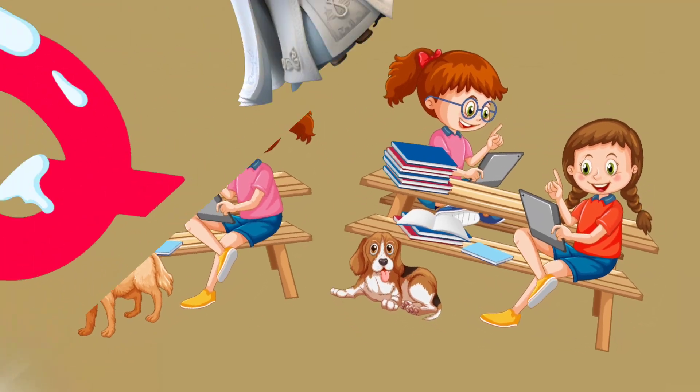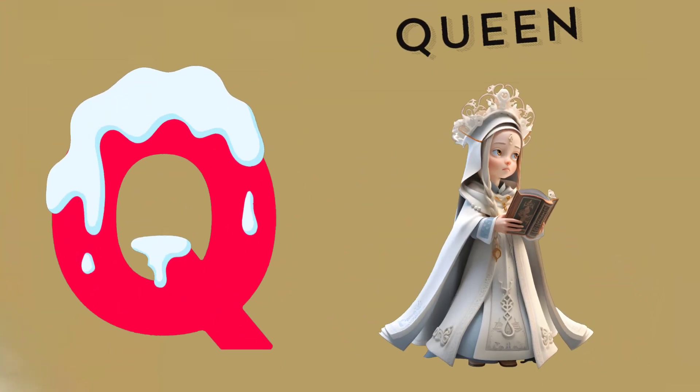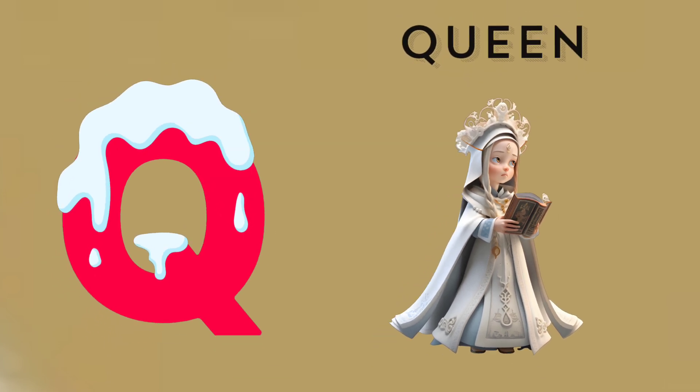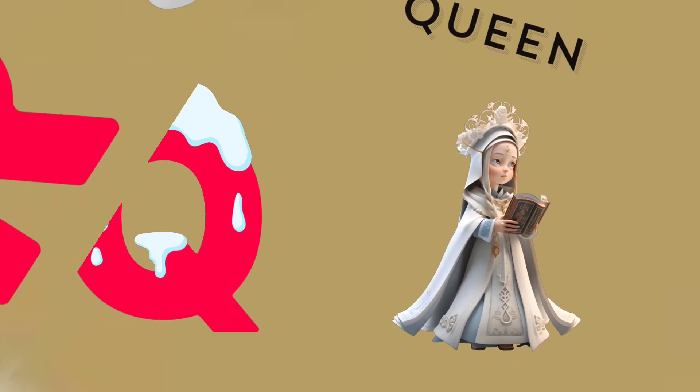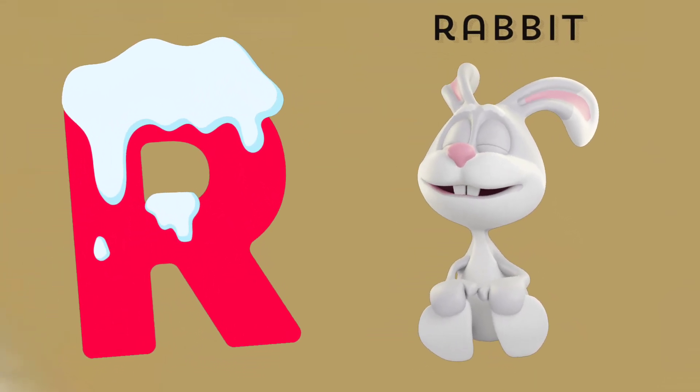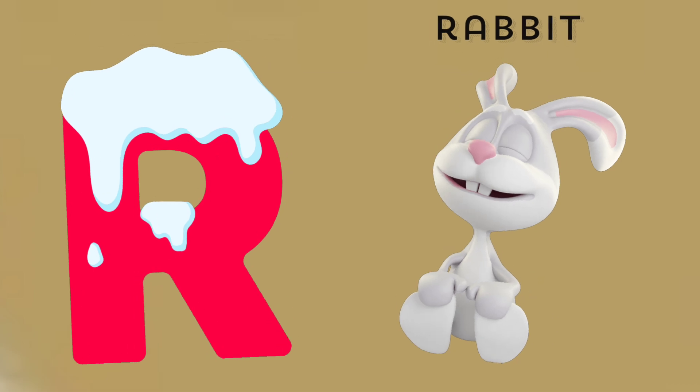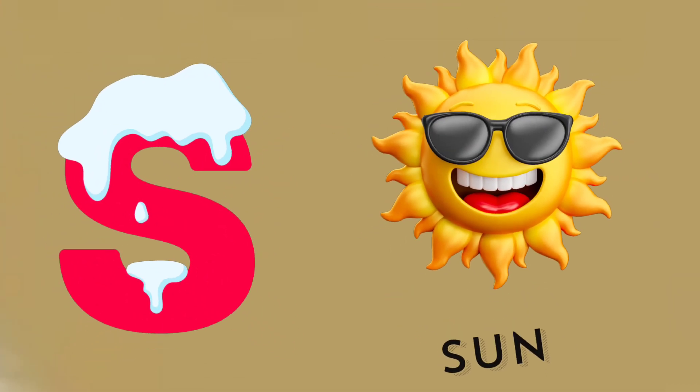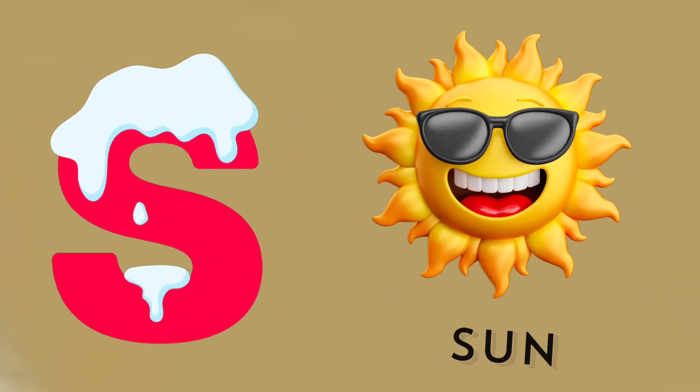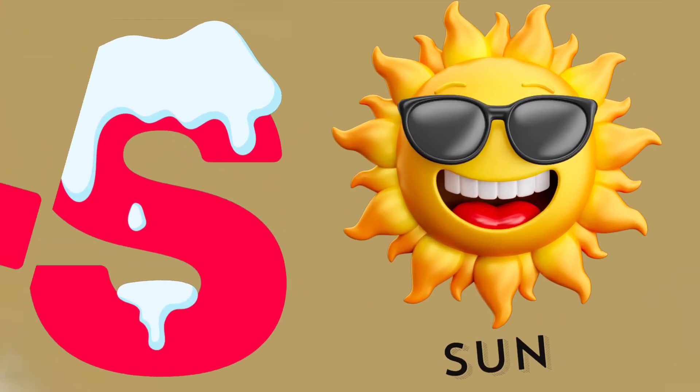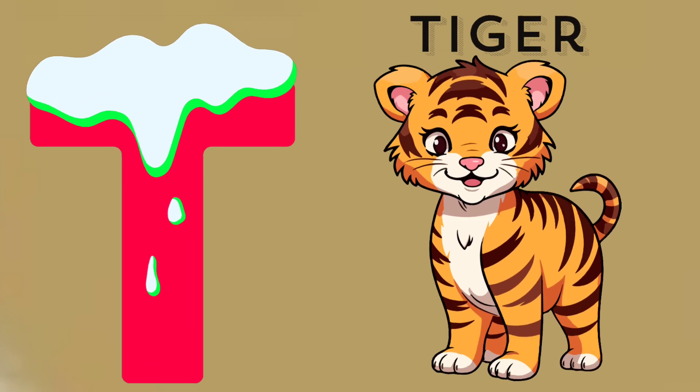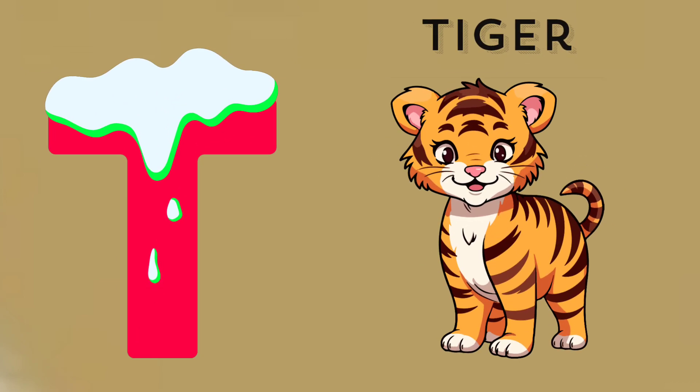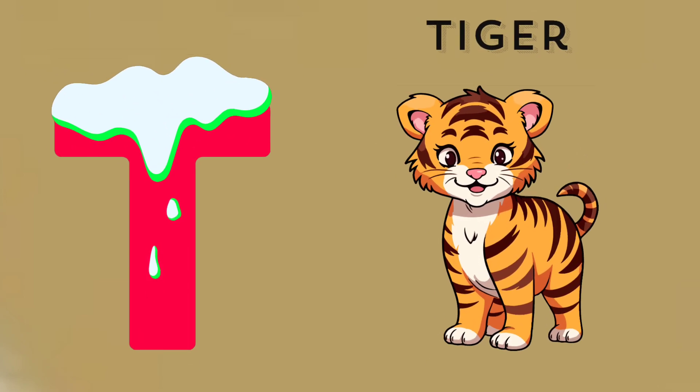Q is for queen, q-q-queen. R is for rabbit, r-r-rabbit. S is for sun, s-s-sun. T is for toad, t-t-toad.